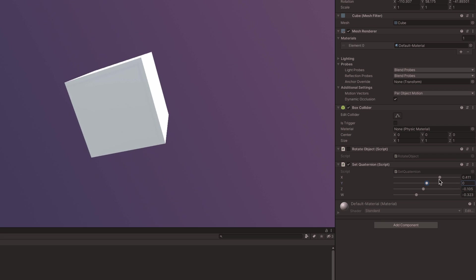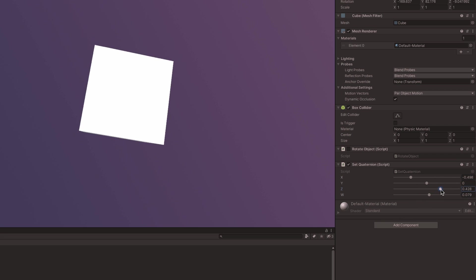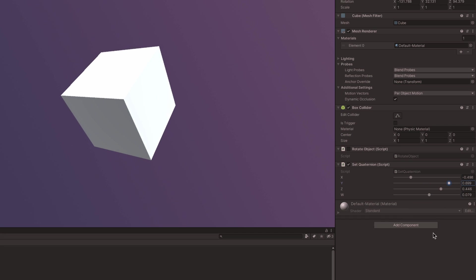are an expression of rotation based on a four-dimensional number system, which avoids the common problems associated with Euler angles. The drawback is that they can be complicated to work with. Generally, you're not expected to enter quaternion data manually,